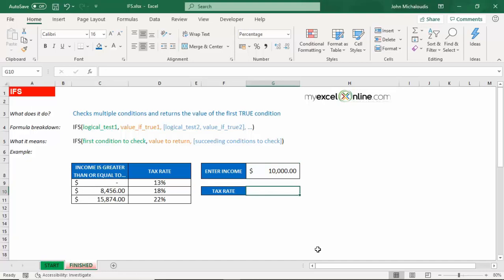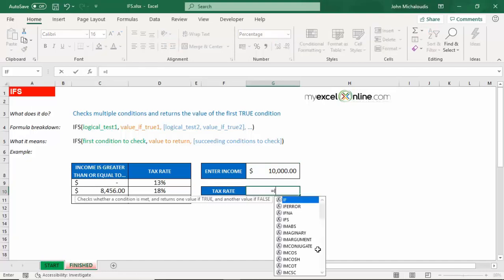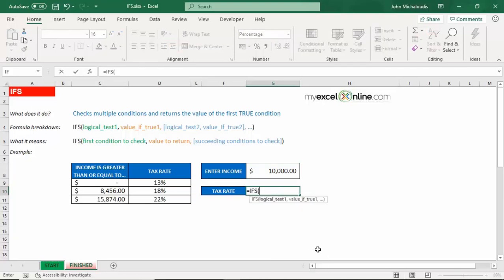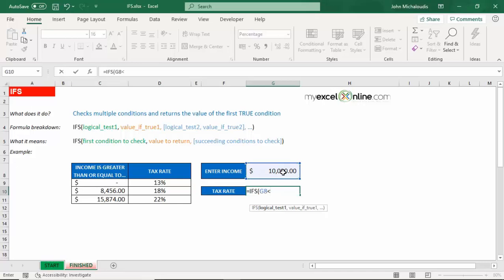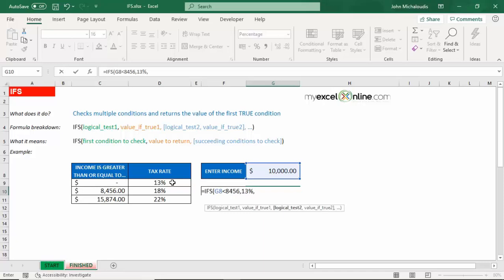So in here, let's put in our IFS formula. First is the first logical test. We're saying if this cell here is less than 8,456, then return 30%. We can reference that, but let's just type it in for now so it can look much neater. So 8,456, then what do we want? 13%. Once again I can click in here, but to show it in a much neater way, let's put in 13%. That's our first argument.